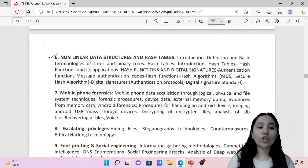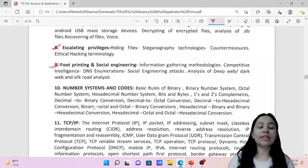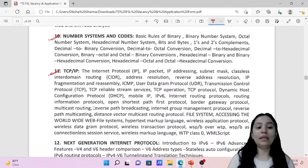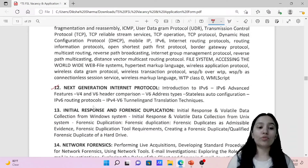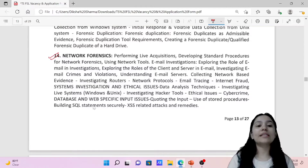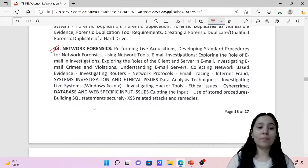Then we have Non-Linear Data Structures and Hash Tables, Mobile Phone Forensics, Escalating Privileges, Footprinting and Social Engineering, Number Systems and Codes, TCP/IP, and Next Generation Internet Protocols. Next is Initial Response and Forensic Duplication, and then Network Forensics. These are all the important units you have to prepare for this examination. The examination date and hall tickets are not yet released — right now you have to prepare your application.